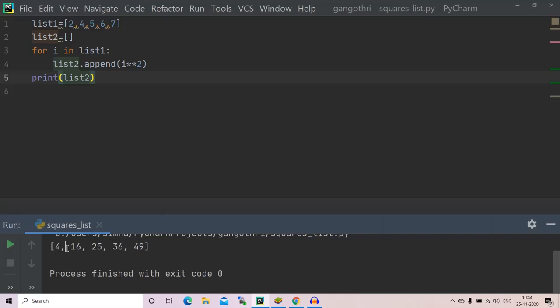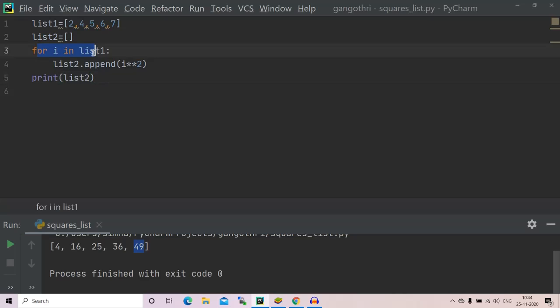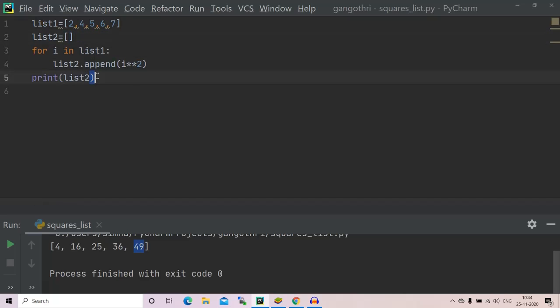Yes, we got four, which is the square of two; sixteen, square of four; twenty-five, square of five; thirty-six, square of six; forty-nine, square of seven. So here's the program: we have traversed over the list elements and we have appended all the square values to another list, and finally we have printed the list.